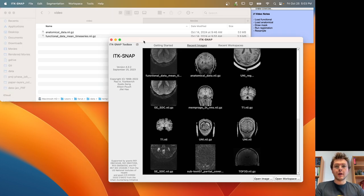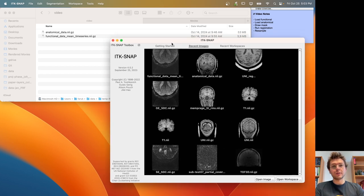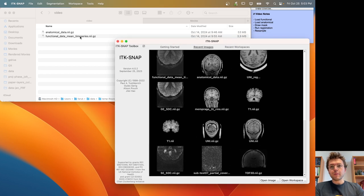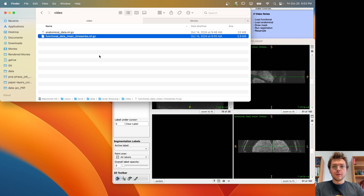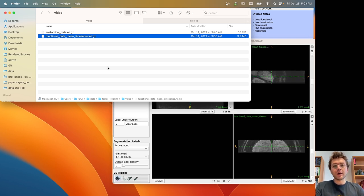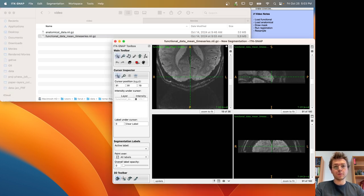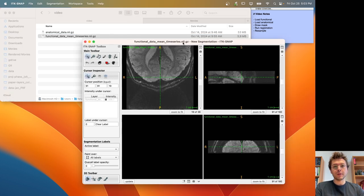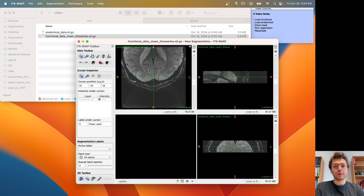First, I am going to use ITK-SNAP to demonstrate this registration method. I am going to load my functional data. This is the data that was sent to me by Royang, and that is the mean time series, which means that all the four-dimensional data is compressed into three dimensions by taking the average across the time series.